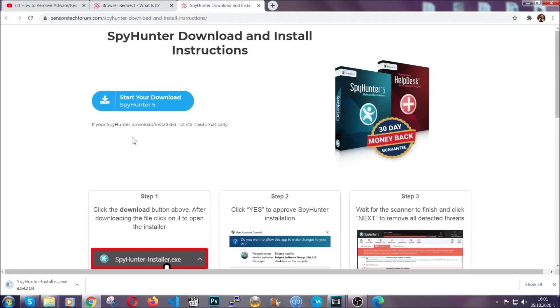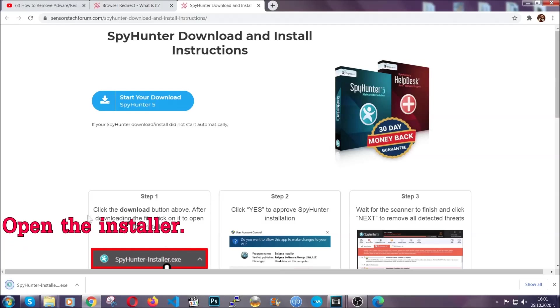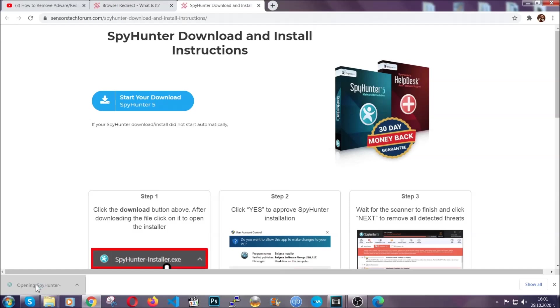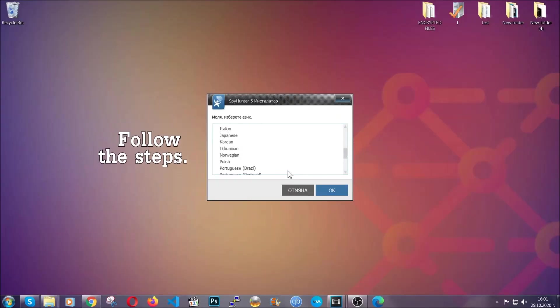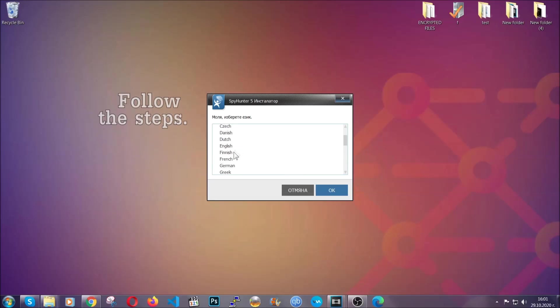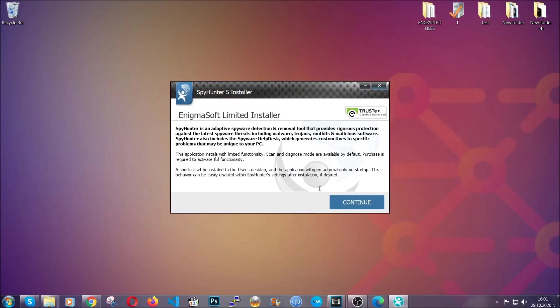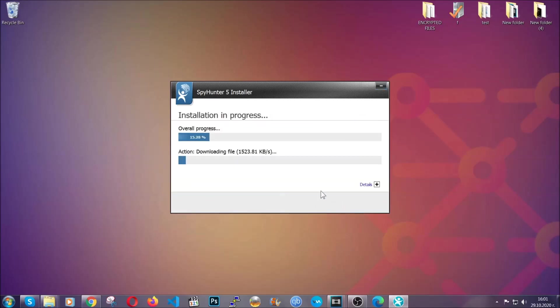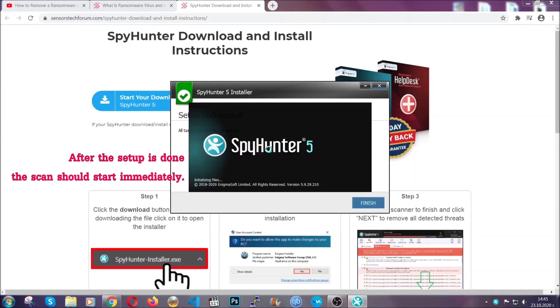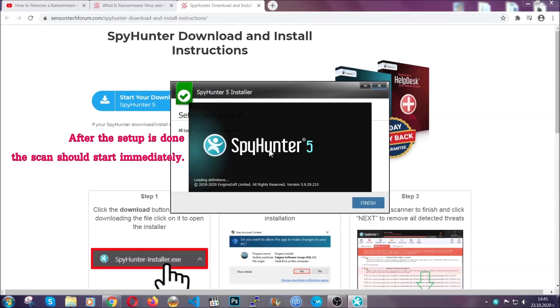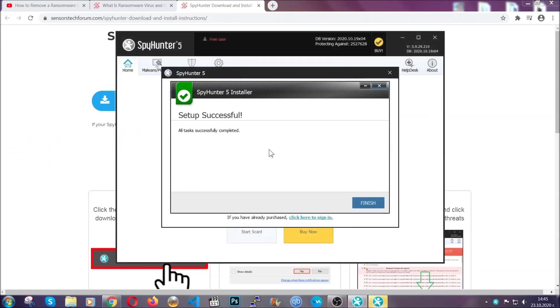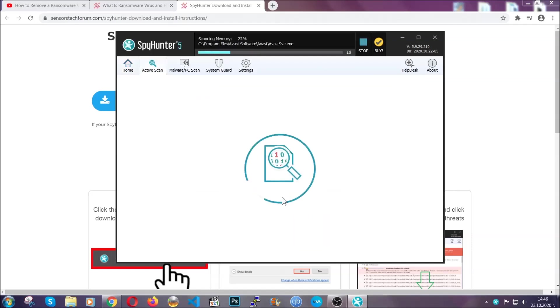It should start automatically and when it does simply open the installer. The installer is rather simple. All you have to do is choose your language and then you're gonna have to click on OK, and then all you have to do is click on continue, then agree with the policy and click on install. When the install is finished the scan should start immediately.